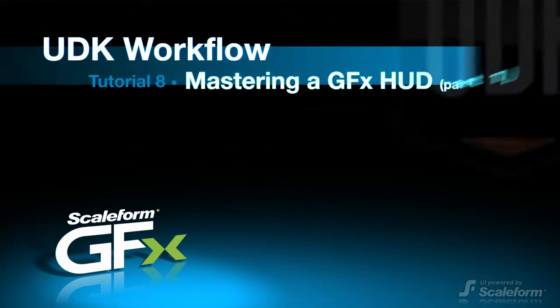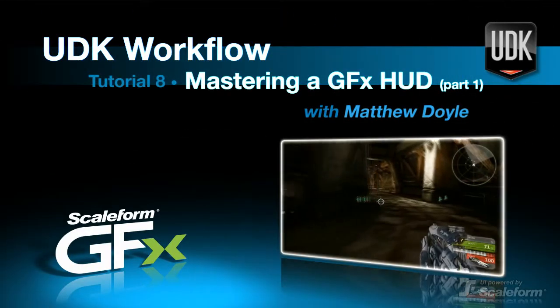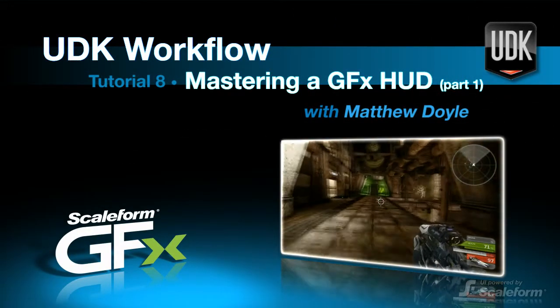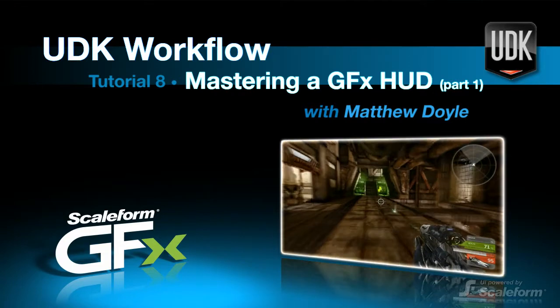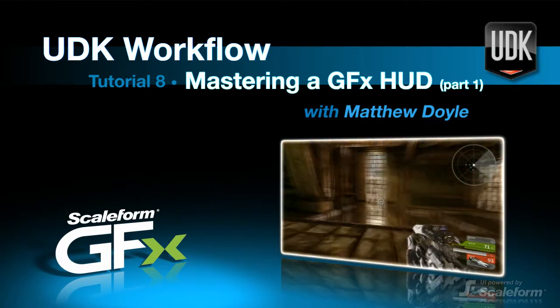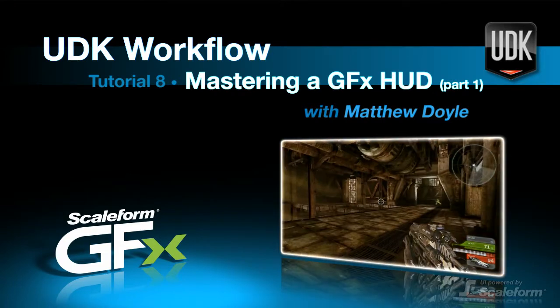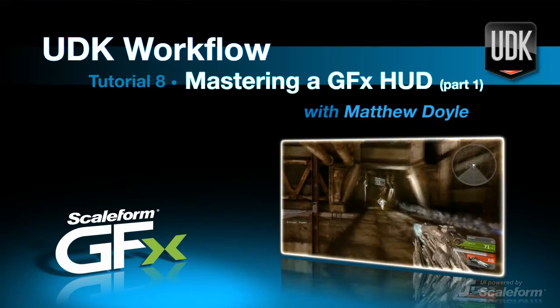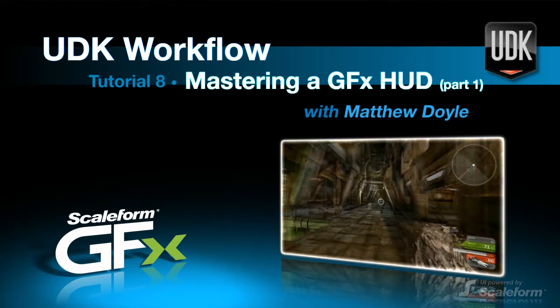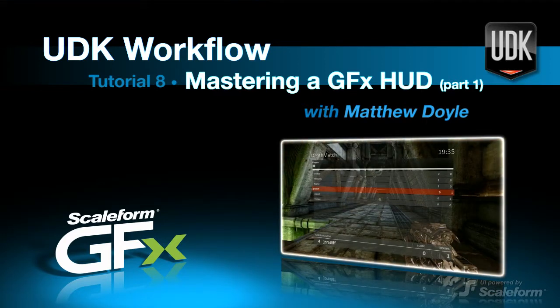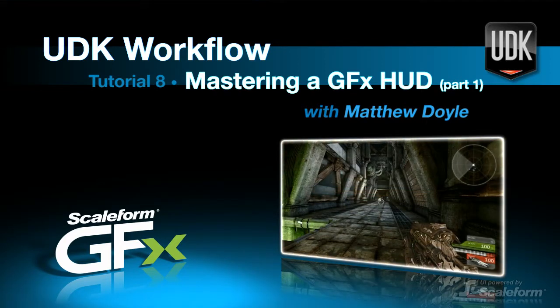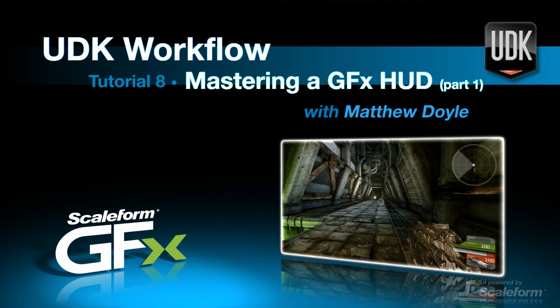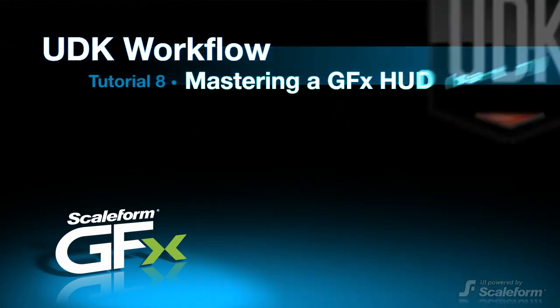What's up guys and gals, Matthew Doyle from Scaleform back again. I hope everyone's doing great and figuring out how to do some really cool stuff with GFX and UDK. I can't wait to see what you're all putting together out there. As promised on the UDK forums, this is the first of several tutorials covering the ins and outs of the UDK HUD.